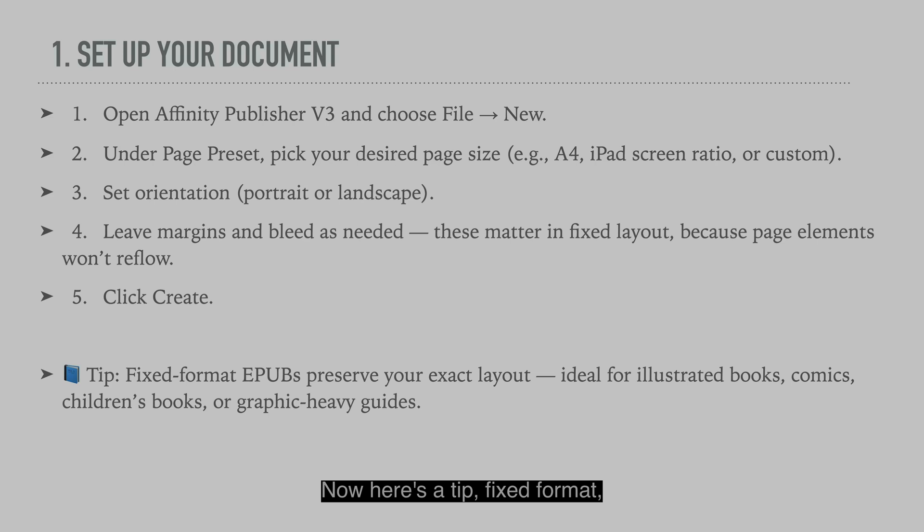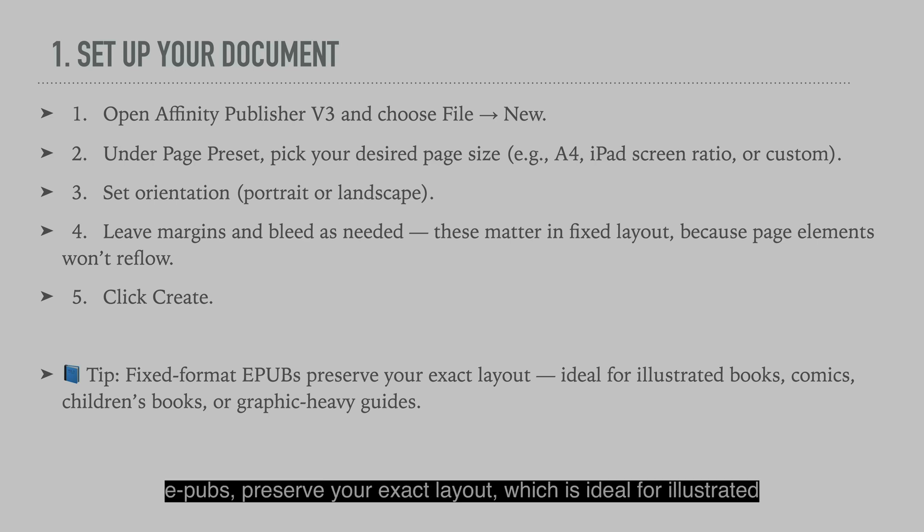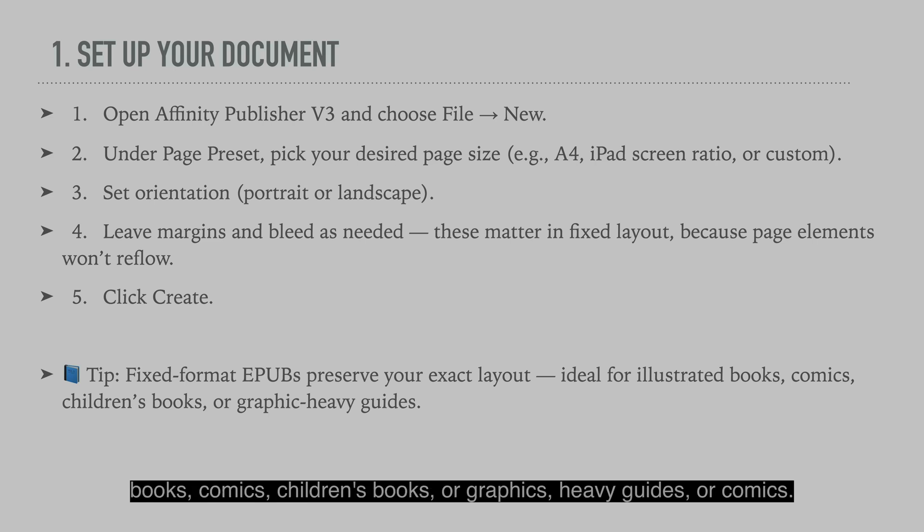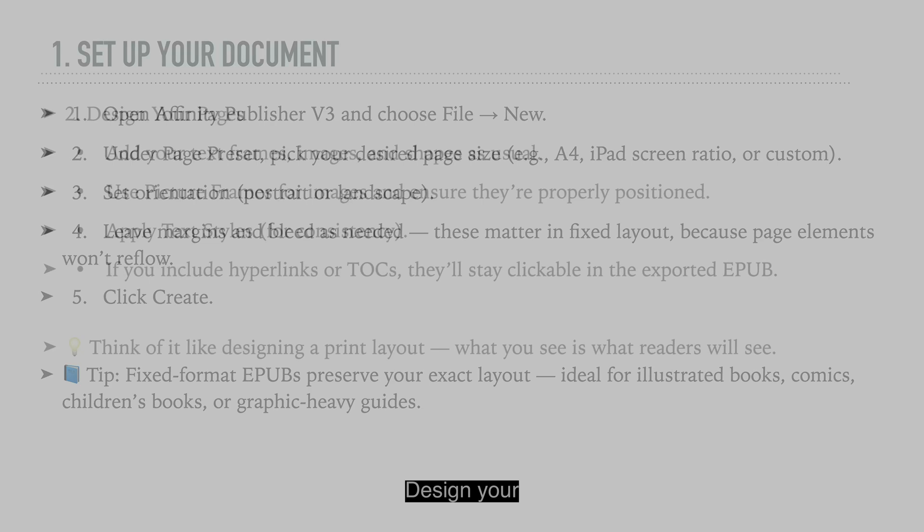Now here's a tip: fixed format epubs preserve your exact layout, which is ideal for illustrated books, comics, children's books, or graphics heavy guides or comics.